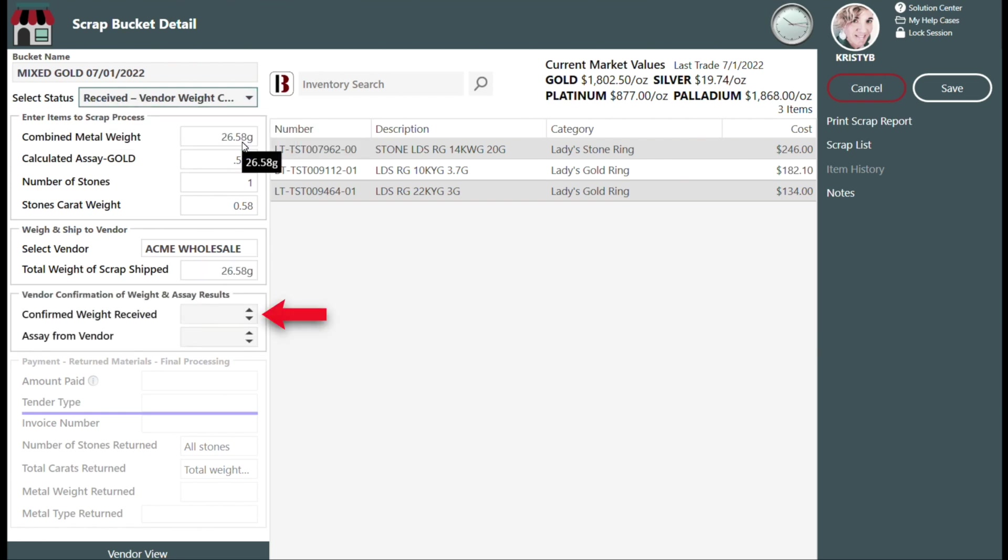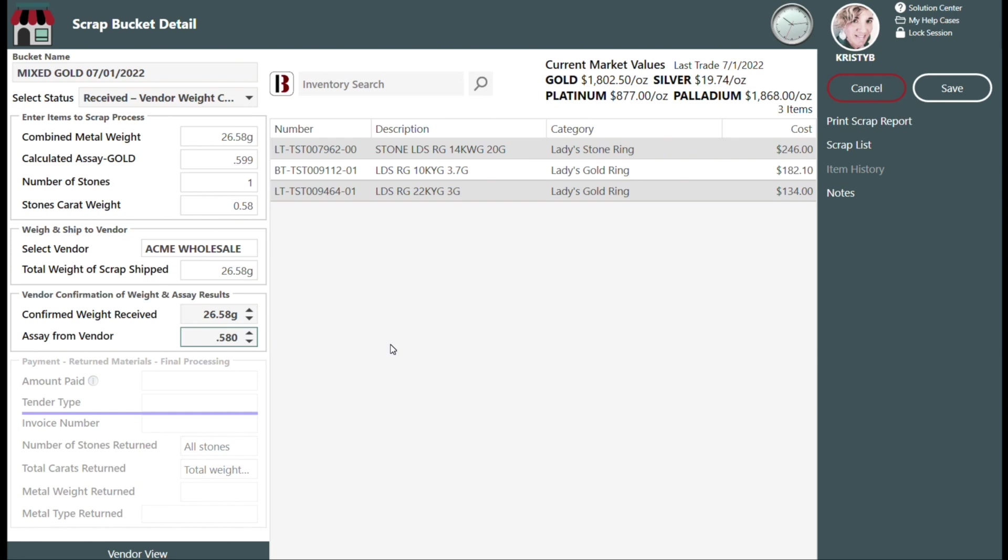Enter the confirmed weight received and the assay from your vendor. The maximum assay value is 1 or more often 0.999, which would indicate that the metal is 99.9% pure. For example, if your refiner sent you an assay value of 51.92%, you would indicate an assay value of 0.519 in Bravo.